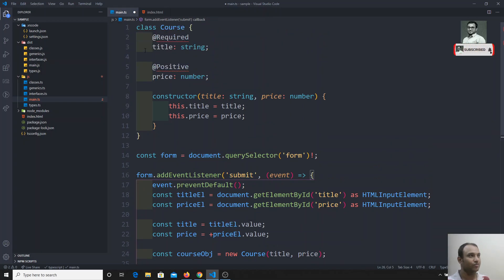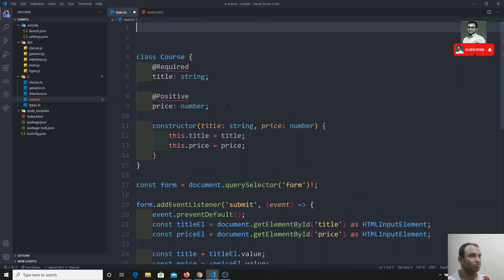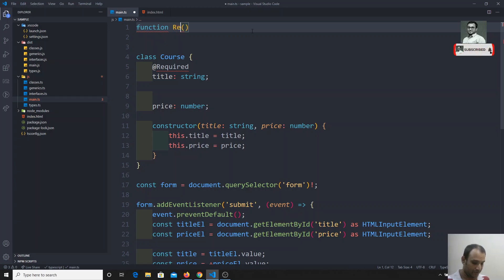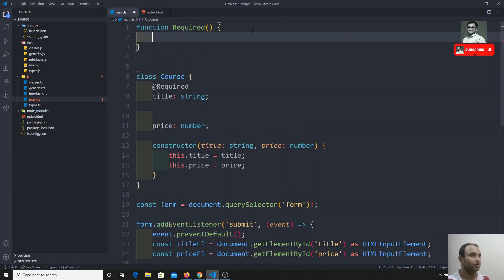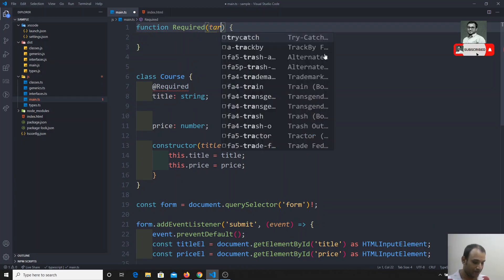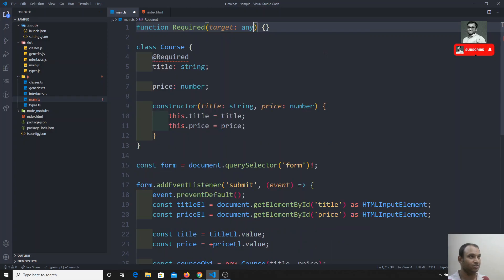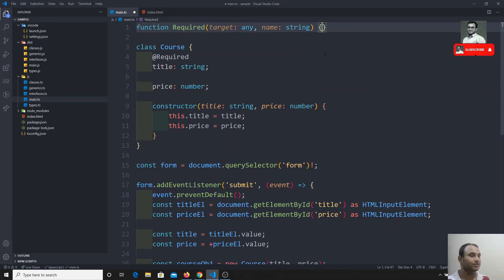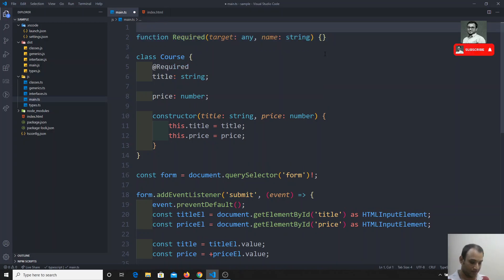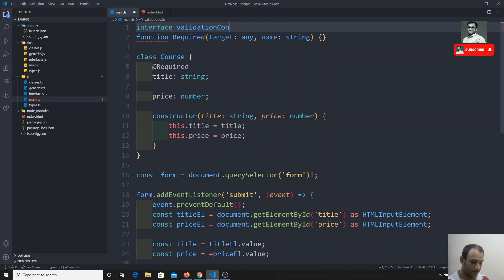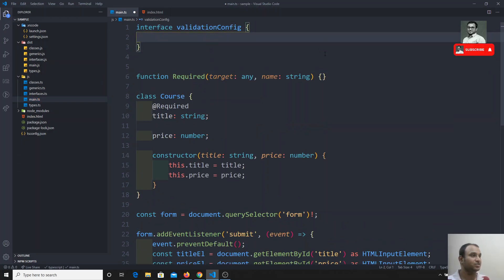To implement these validations, I'll start by writing the 'required' decorator function. This function 'required' will receive a target of type any — which is the constructor or static side of the class — and a name, which is the name of the property as a string. Before writing the body, let's first create a ValidationConfig interface to structure our validation metadata.